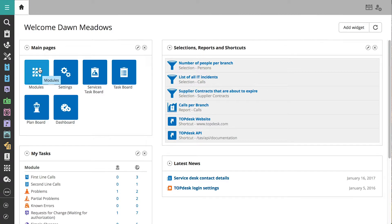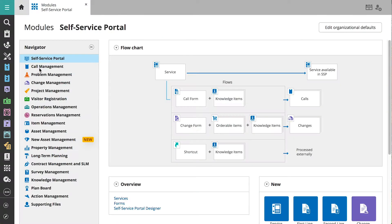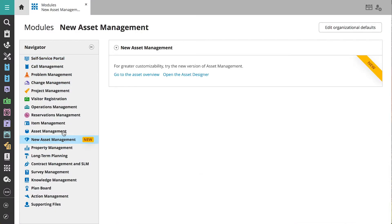First, we'll navigate to the module where we have two options. Before we take a look at the Asset Overview shortly, let's first check out the Asset Designer.